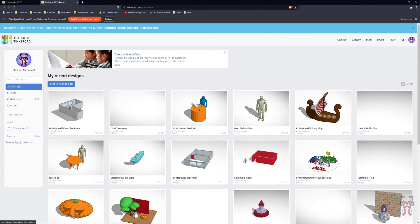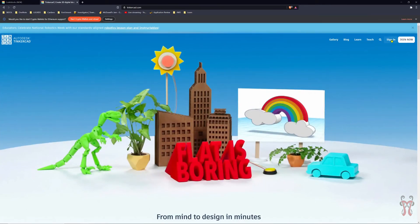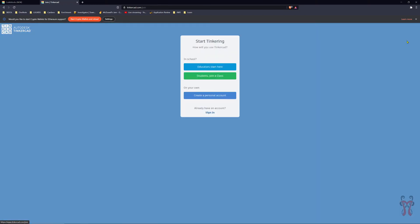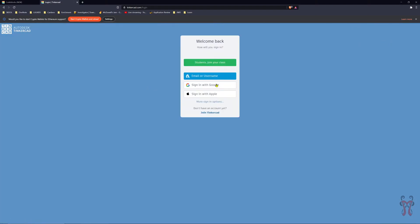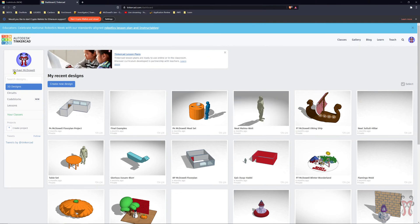If you just get to Tinkercad for the first time, it's going to look something like this — you're going to be at the intro screen. You want to click on Sign In, or Join Now if you haven't created an account yet. My suggestion is that you create an account using your student ID number. It should be your student ID number at monet.k12.ca.us, and you can create a password and an account from there.